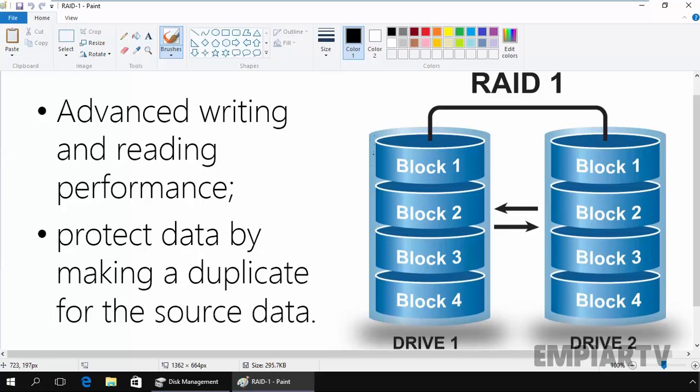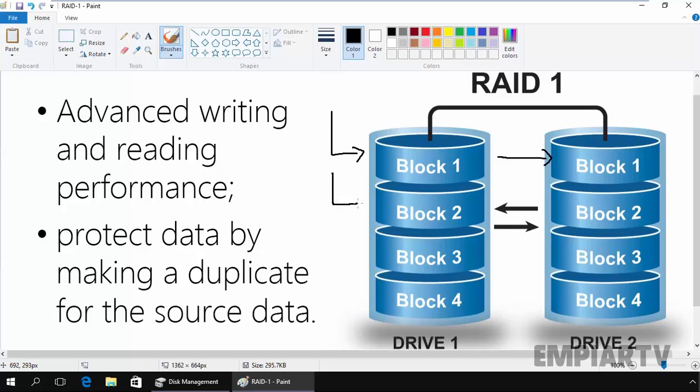For example, if you have disk 1, you store data on your disk 1. At the same time, the data will also be written to disk 2. Again, you store block 2 on your drive 1, and at the same time the same data will be copied to drive 2.